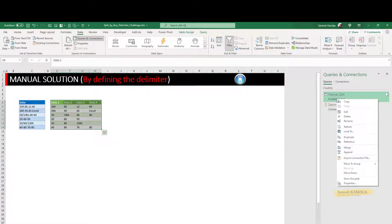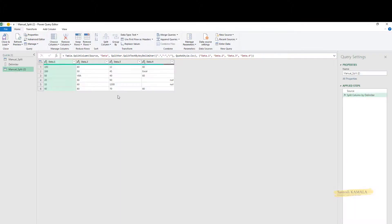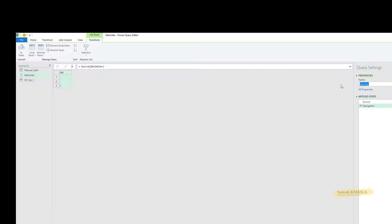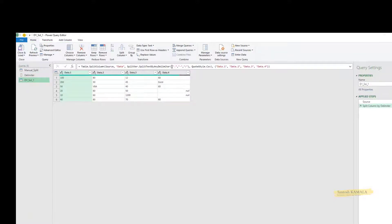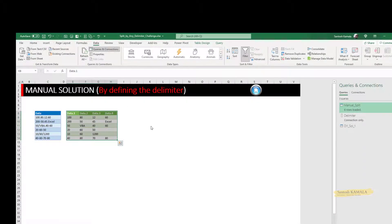Let me duplicate this query and call it 'Dynamic Solution 1'. Wherever the split happens, I have created a delimiter list, so I can reference that list here instead of the manually written one. Press Enter — wow, it is working! So tomorrow if anything changes it will work automatically. Let me close and load.